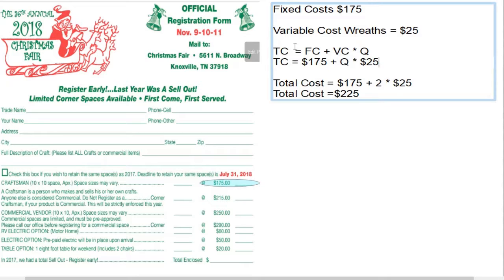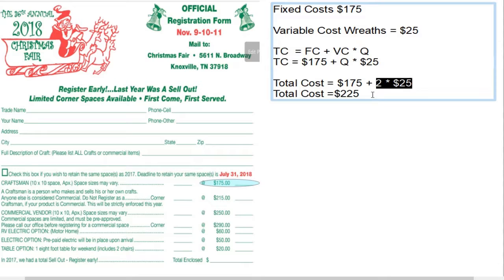This represents our costs, and what we can see is that fixed costs are there no matter what — whether we bring 100 wreaths to sell, stay home, or bring just one wreath, we still pay that $175. The total cost depends on the number of wreaths we make. For example, if we have two wreaths, that's 2 × $25 = $50, plus $175, for a total cost of $225.